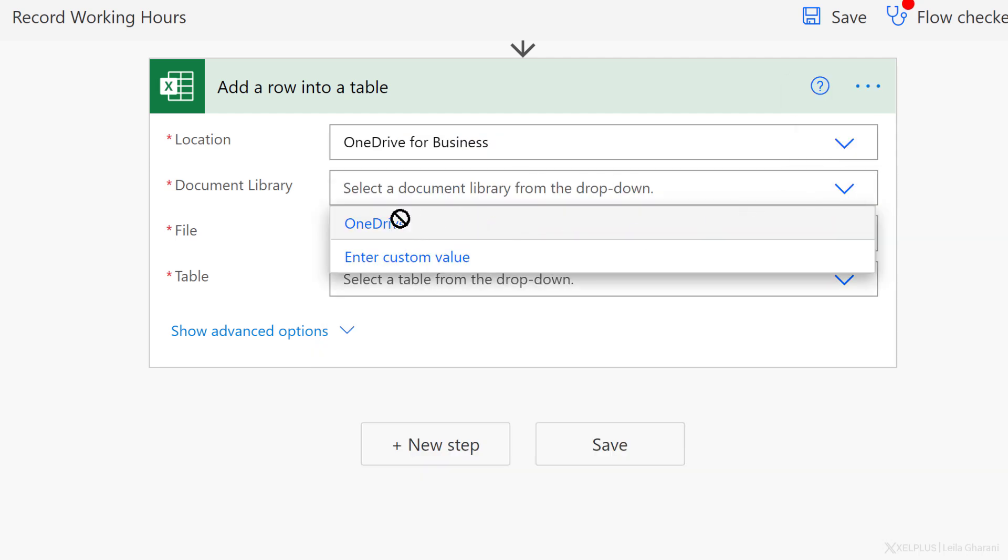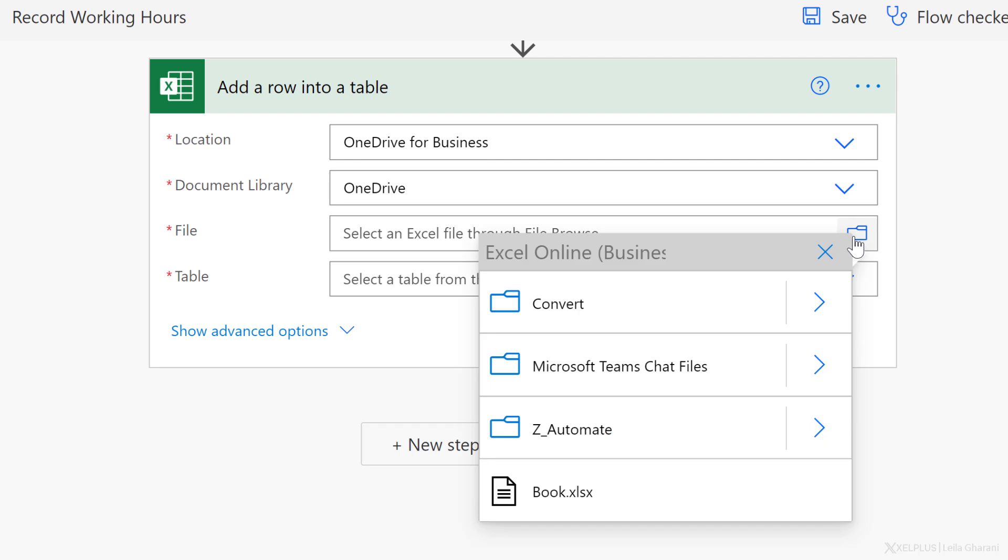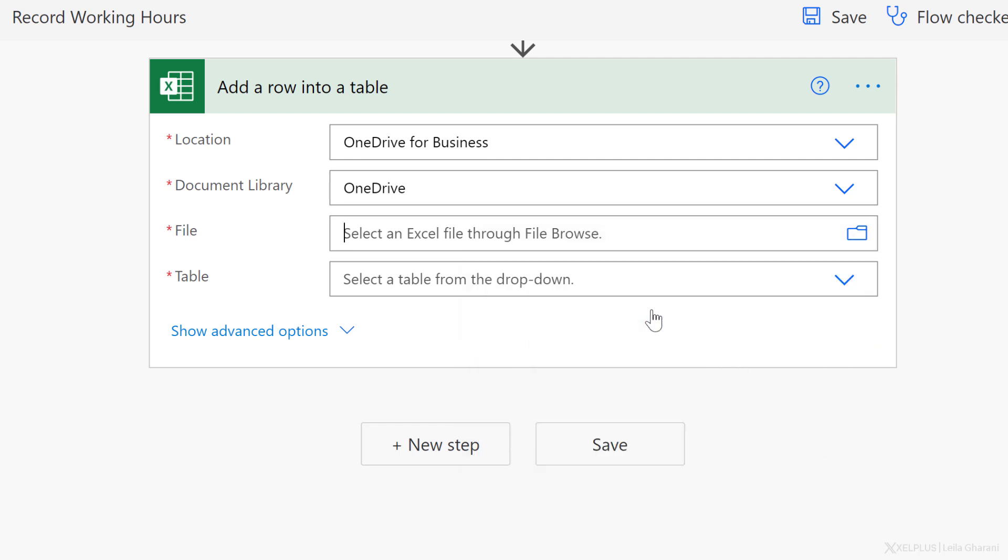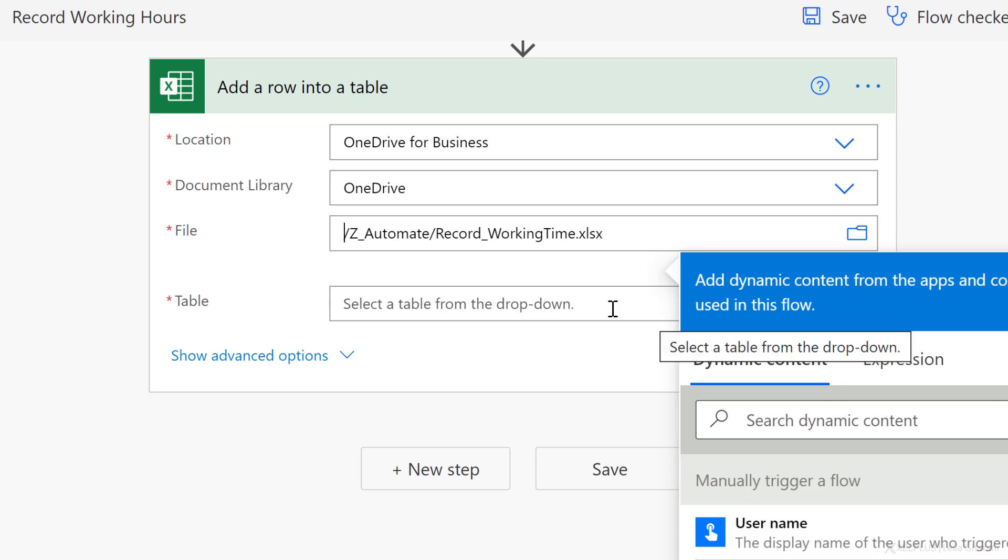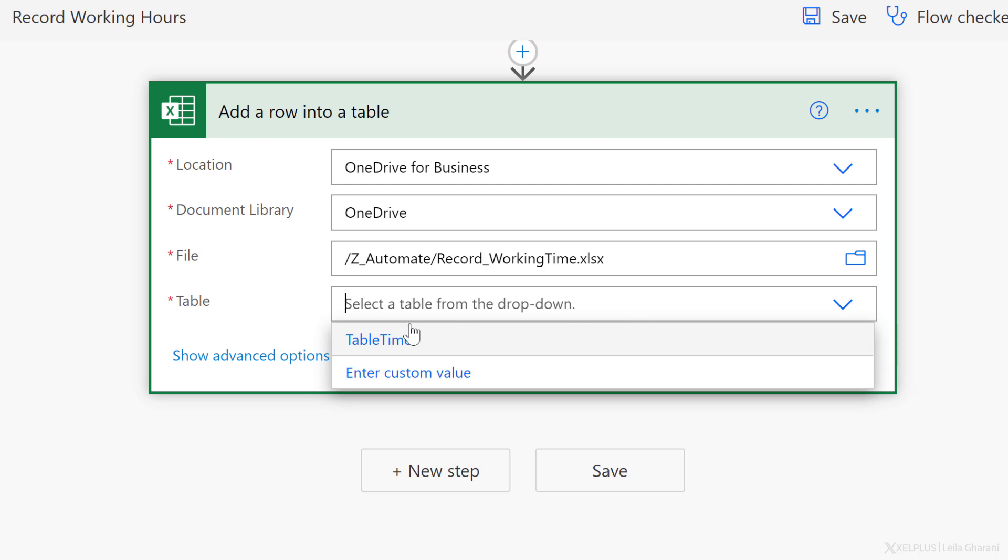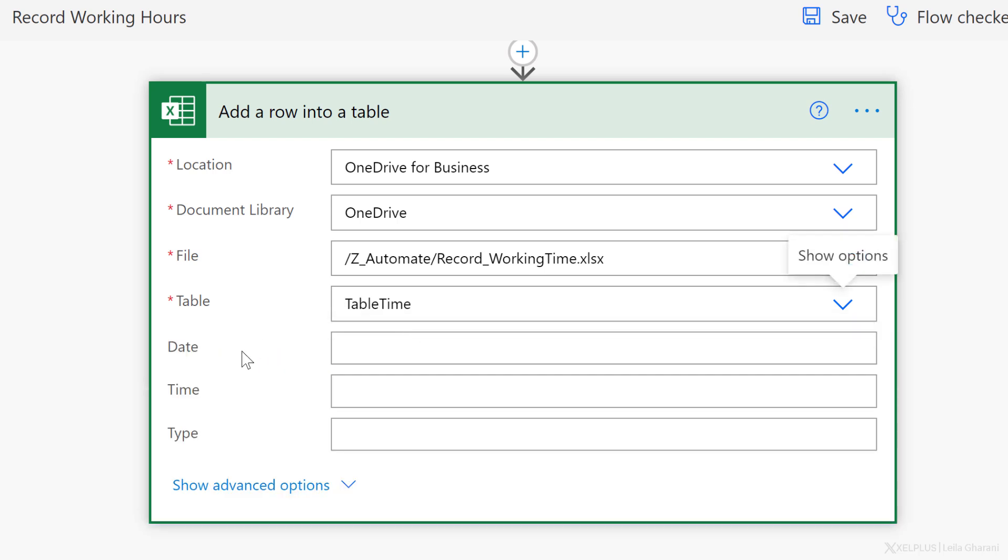The document library is OneDrive and the file itself can be selected by clicking on the show picker icon, selecting your folders. So mine is in Z Automate and the file is right here. Next, I can select the table that's in that file. So Power Automate automatically scans for tables. And it's noticed that there is a table called table time. That's the one I need. And immediately I get new fields. These are my column headers in table time. I added a date column, a time column, and a type column.